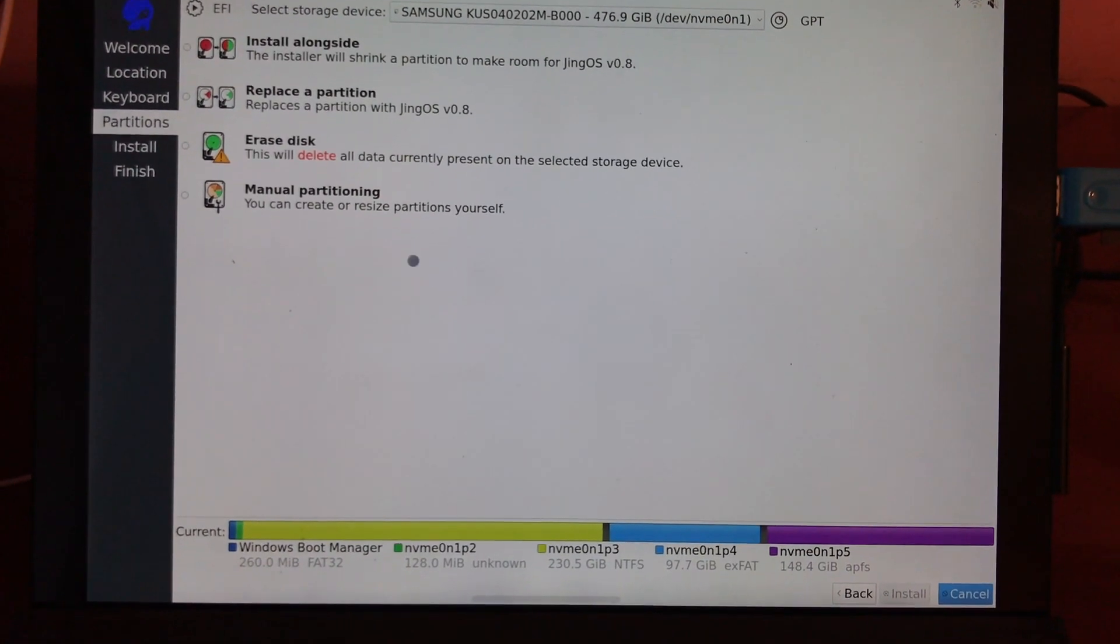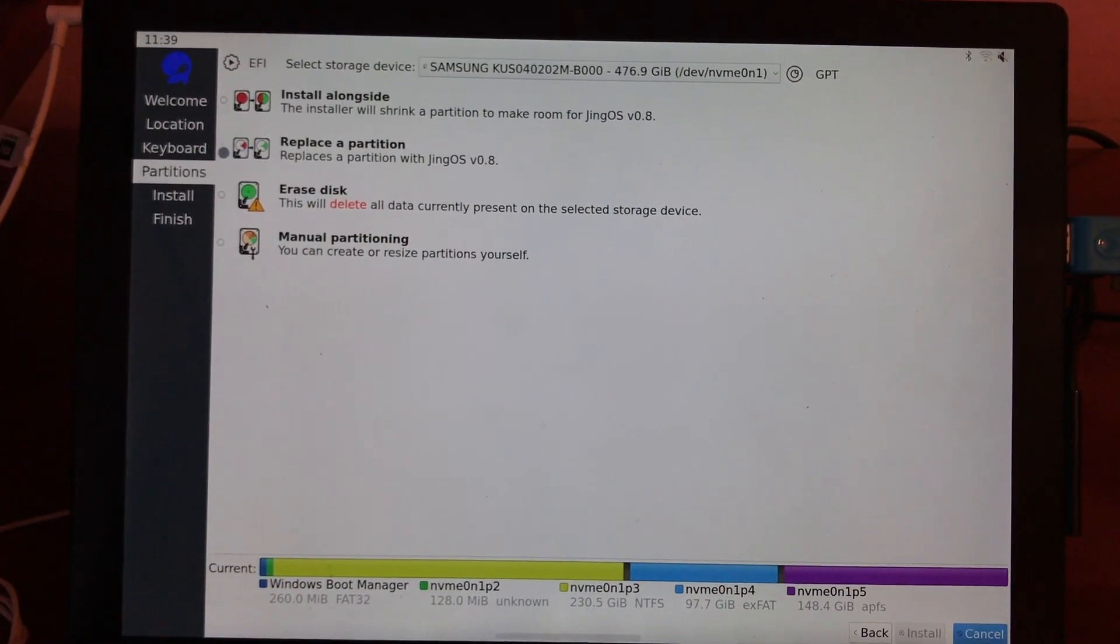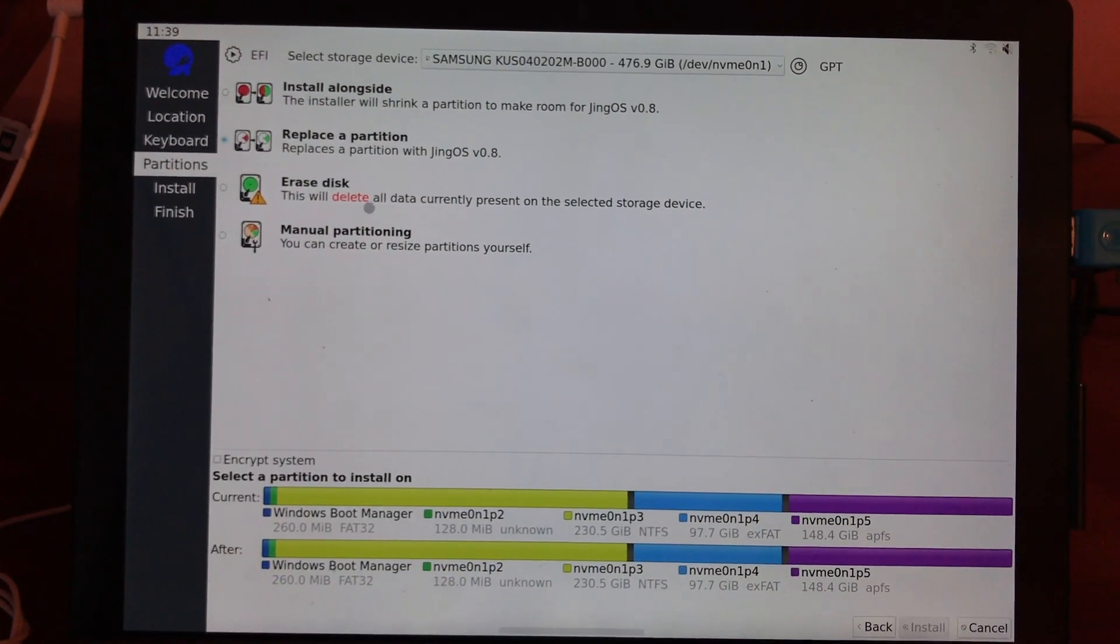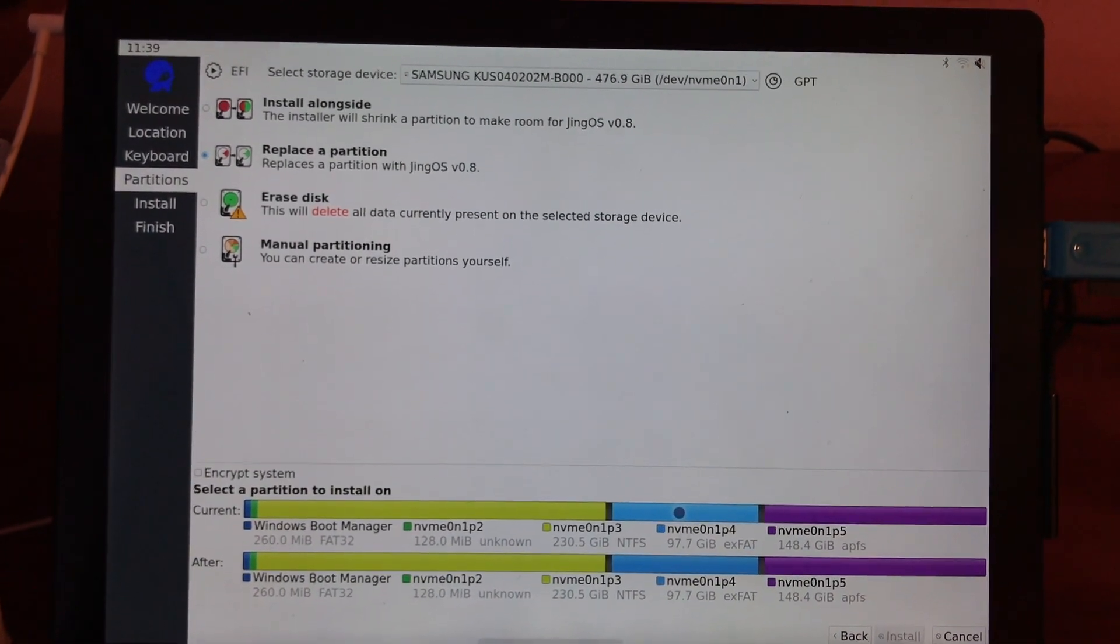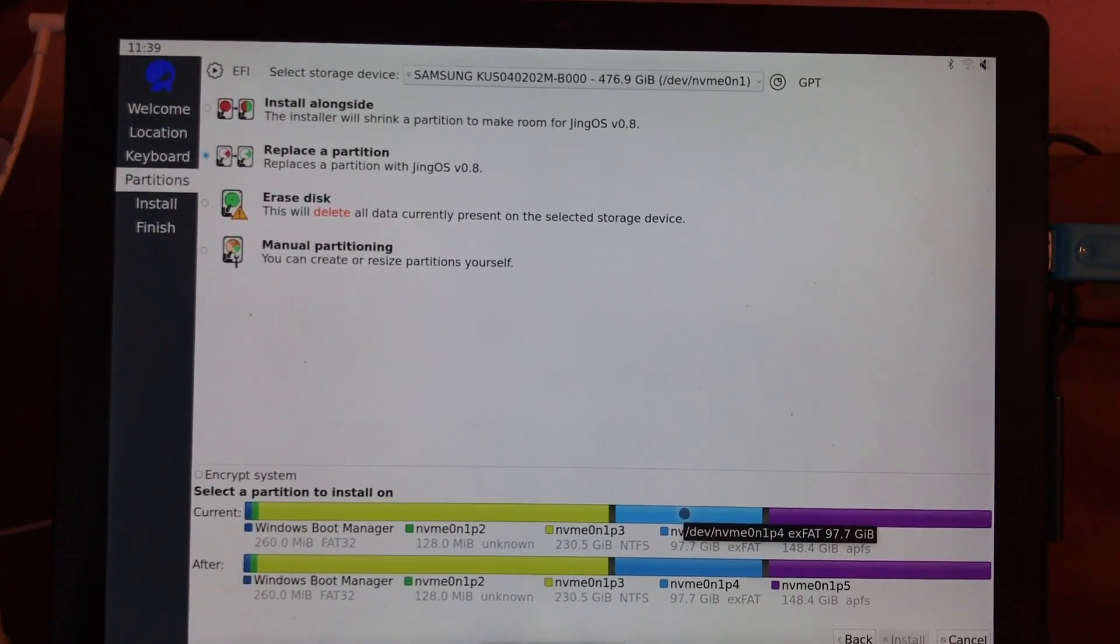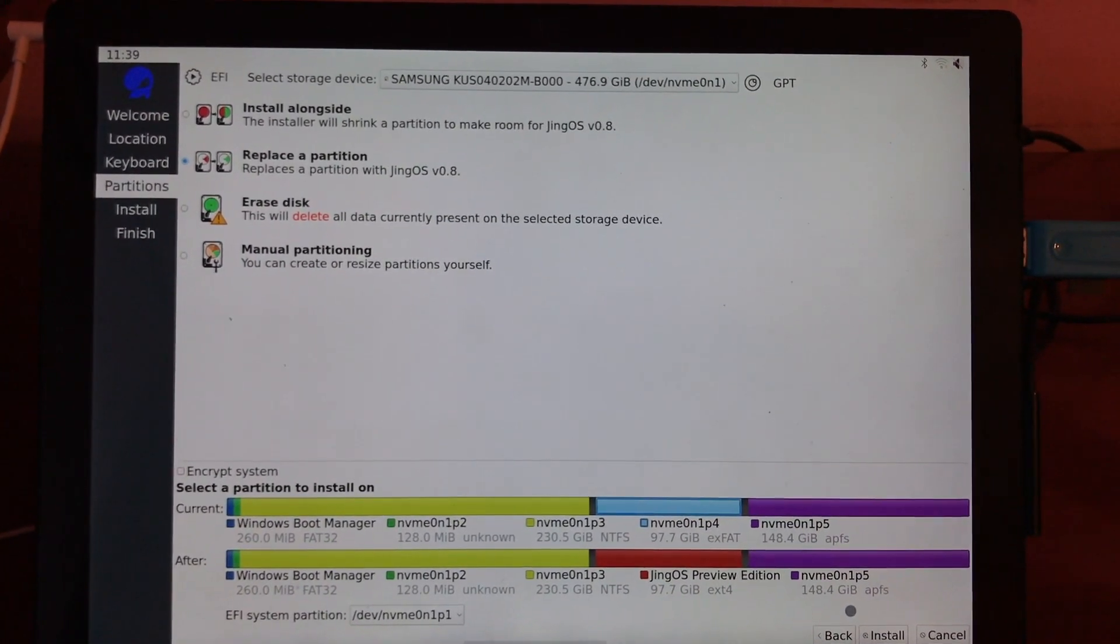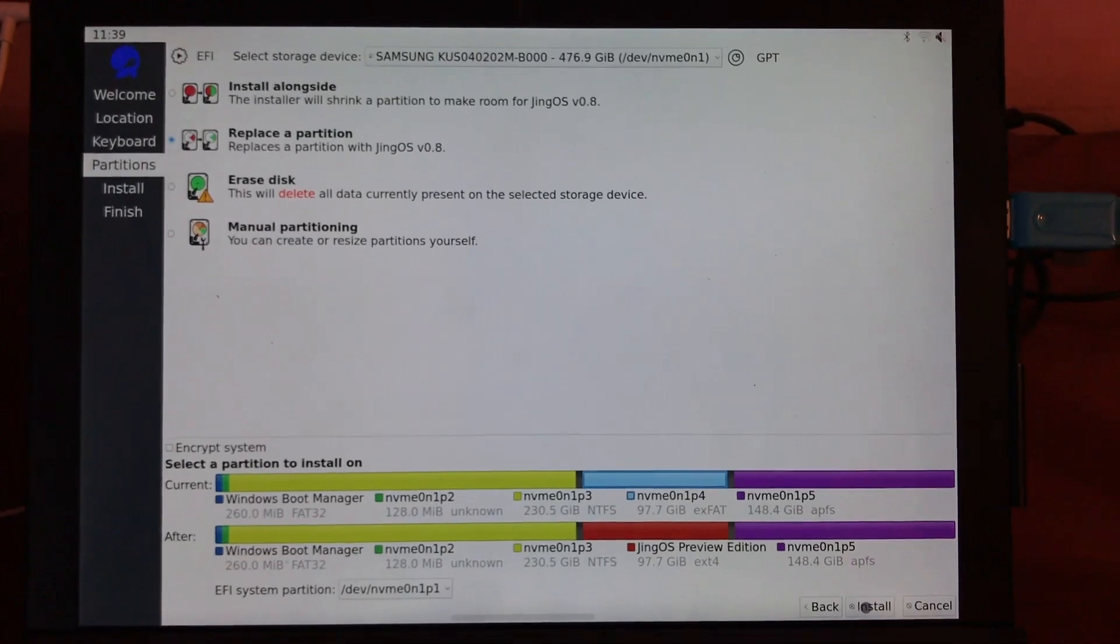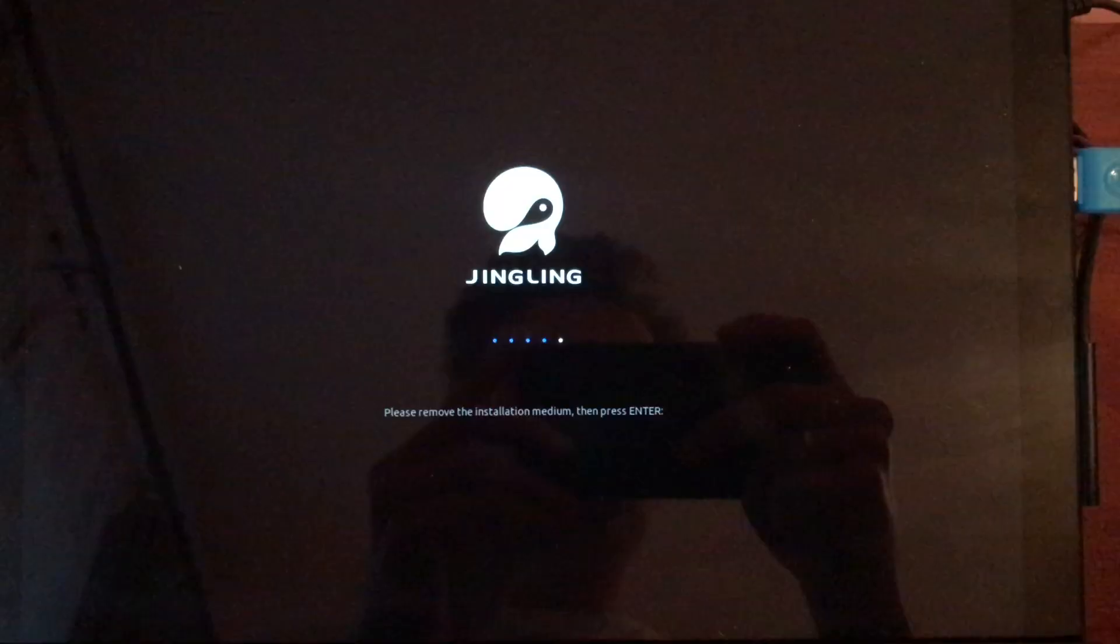Here is the important thing. Select the replace partition and down here select your drive. Try to make sure to select the right drive. When you install...